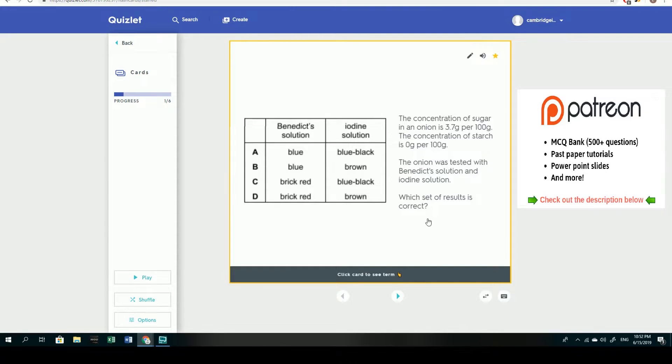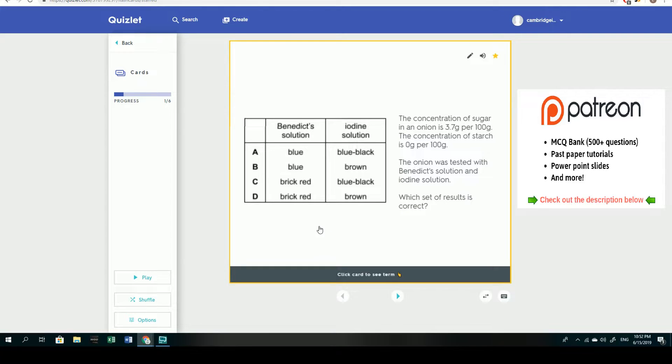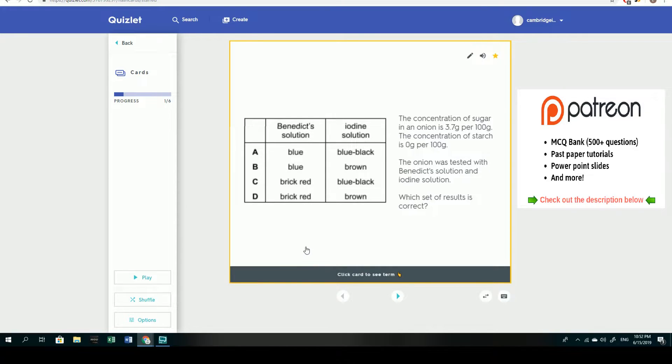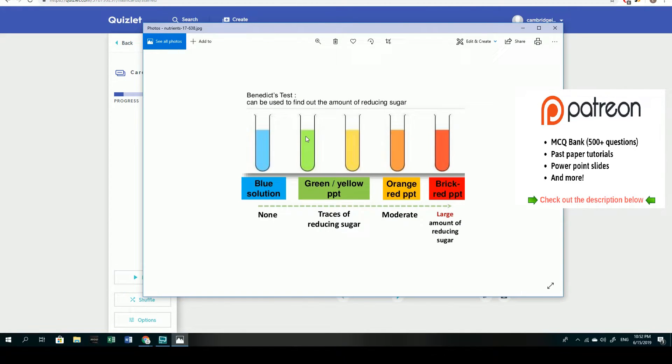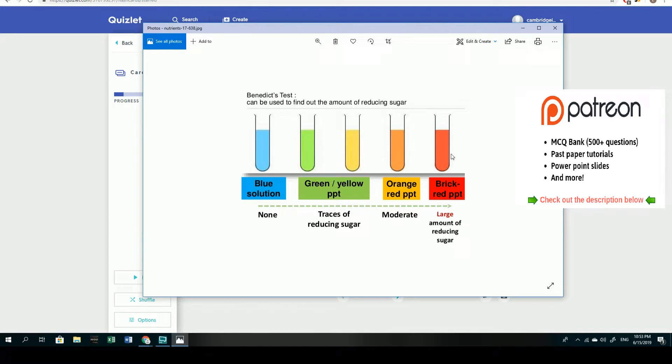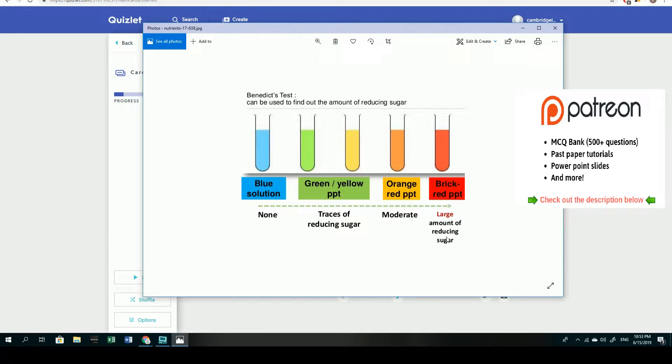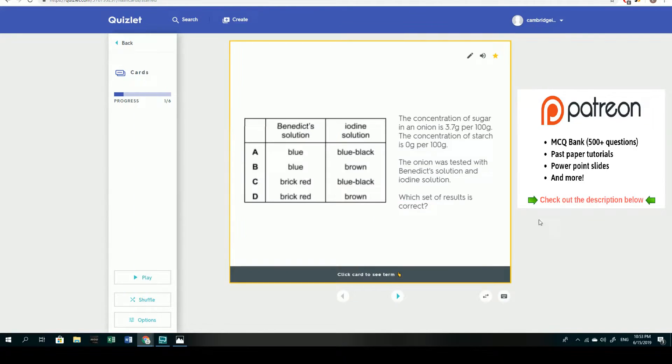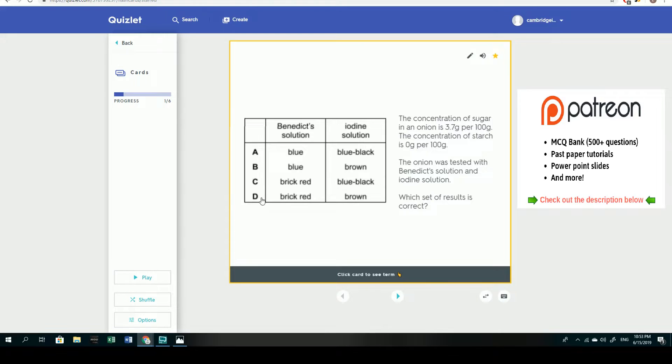So this question really was about your knowledge about Benedict solution and iodine solution being used as food tests. The Benedict solution is of course a test for reducing sugar. It is originally a blue solution and if in the presence of reducing sugar it will change into a variety of colors. Here you have a gradient from blue being the original, and in the presence it will change into one of these four colors. Green being very small amounts of reducing sugar and brick red being a really large amount or high concentration of reducing sugar. But for the purposes of our question, we just needed to rule out A and B being the answer, so it would have been C or D.